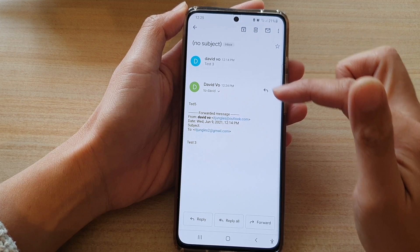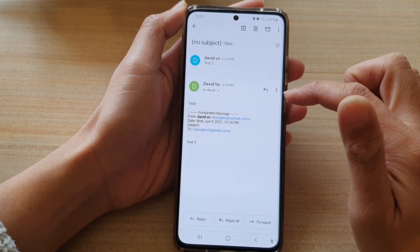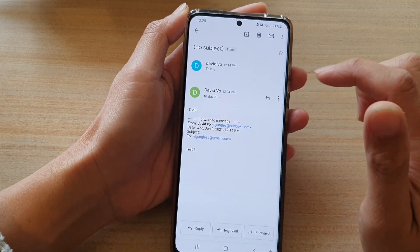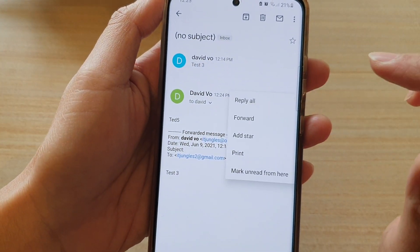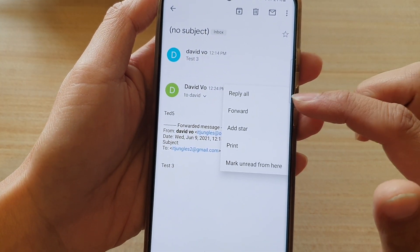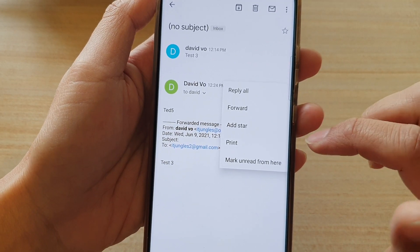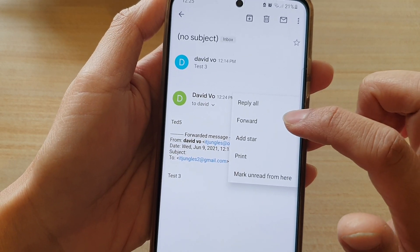Now once the email has opened, you want to tap on the option key on the right hand side. And from the pop-up, you want to tap on Forward.